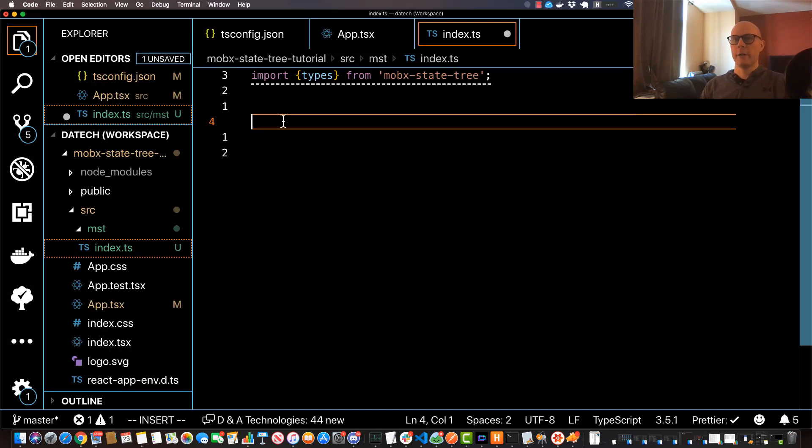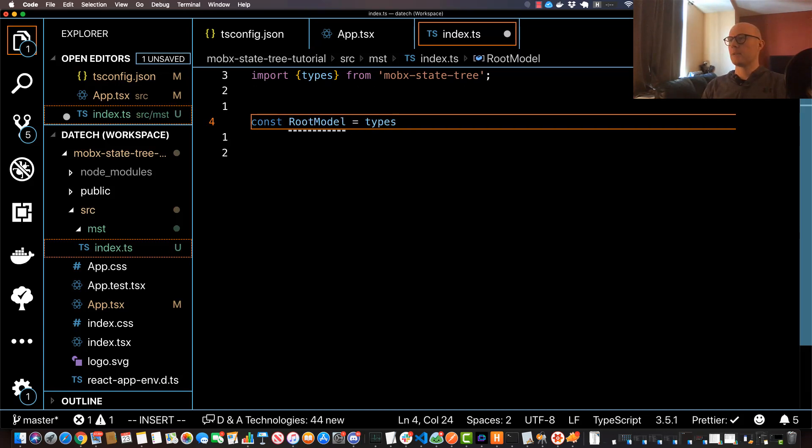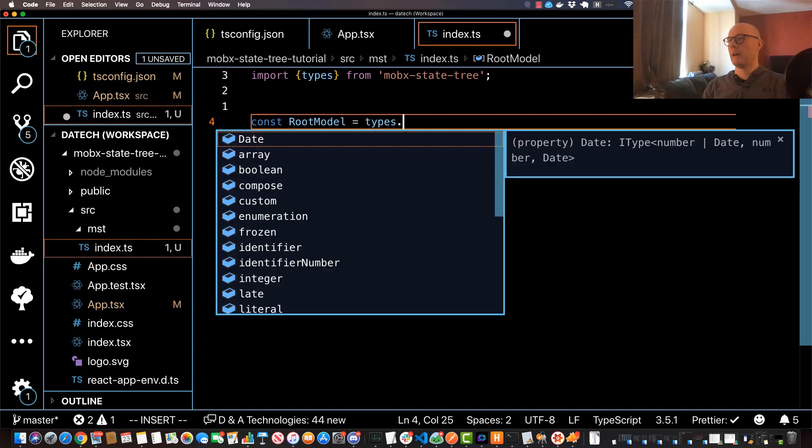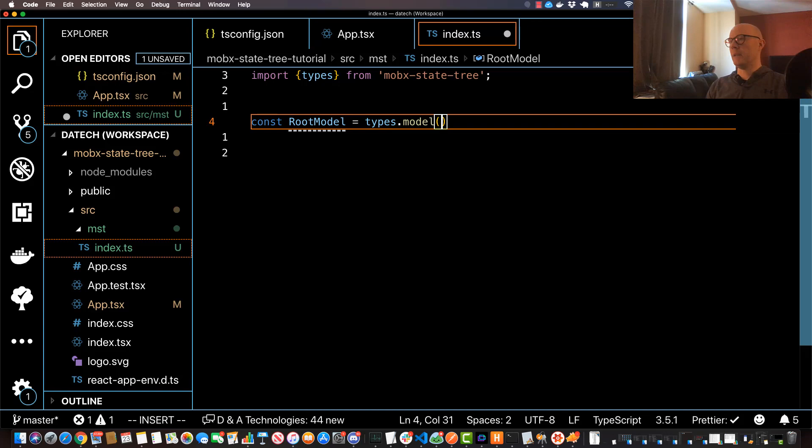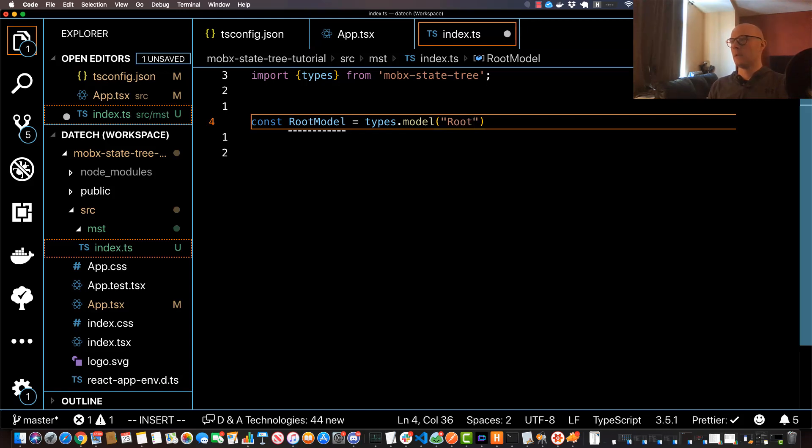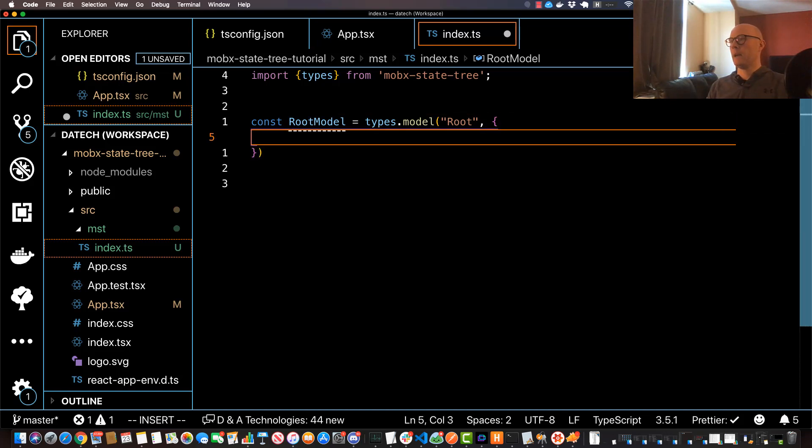Let's first create our root model. So I'll do const RootModel equals types.model, and this model is actually going to have two parameters. The first one is going to be the name of our node, and for this one I'll just specify 'Root'. And then I'll do comma, and then this one's going to take in an object. And this object is going to contain really one of two things: it's going to contain a leaf or a child node.